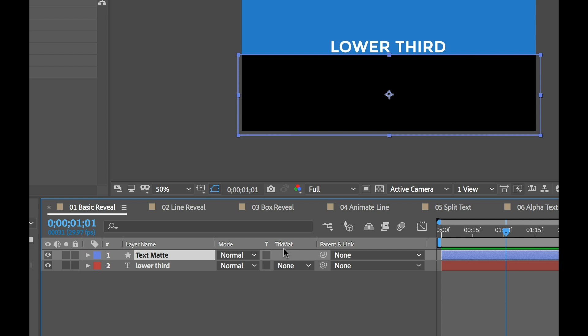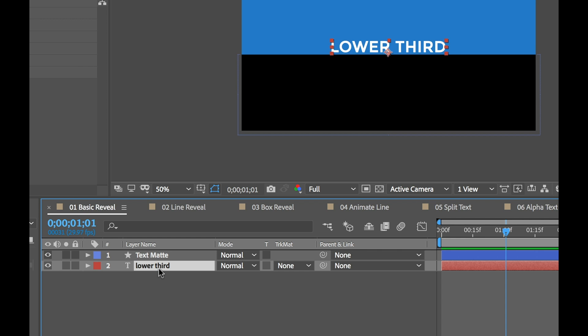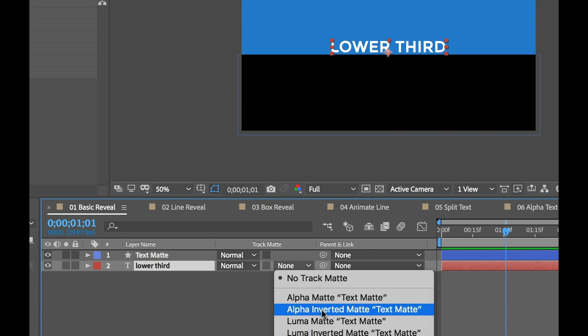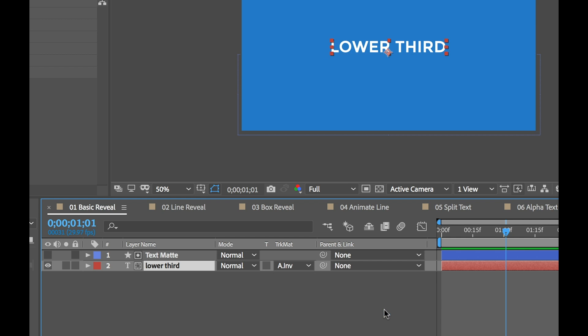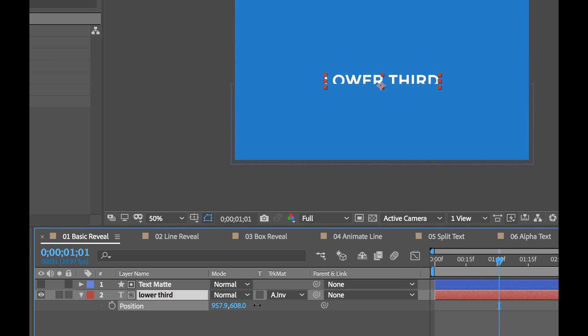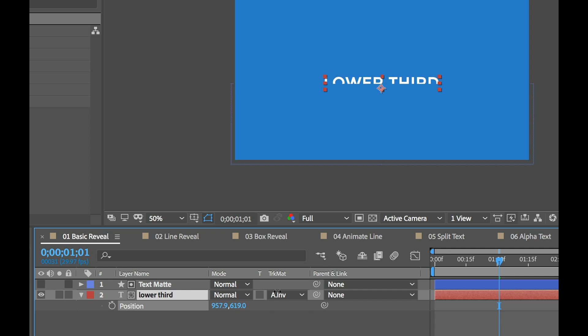If you look over here in the column we have a track matte column and I'm going to go down and select my text and I want to tell it to use that shape layer as my track matte. Now I don't want it to hide behind the alpha, I want it to hide behind the actual, the solid layer so I'm going to use an alpha inverted matte. So I'm going to select that and now my text matte layer disappears, you'll see the visibility is turned off. That's because now it's being used as the matte. You can see my visibility symbol has changed here. And now if I open up the position attribute for my text and move on the Y property here, you're going to see the alpha information has been kind of transferred over.